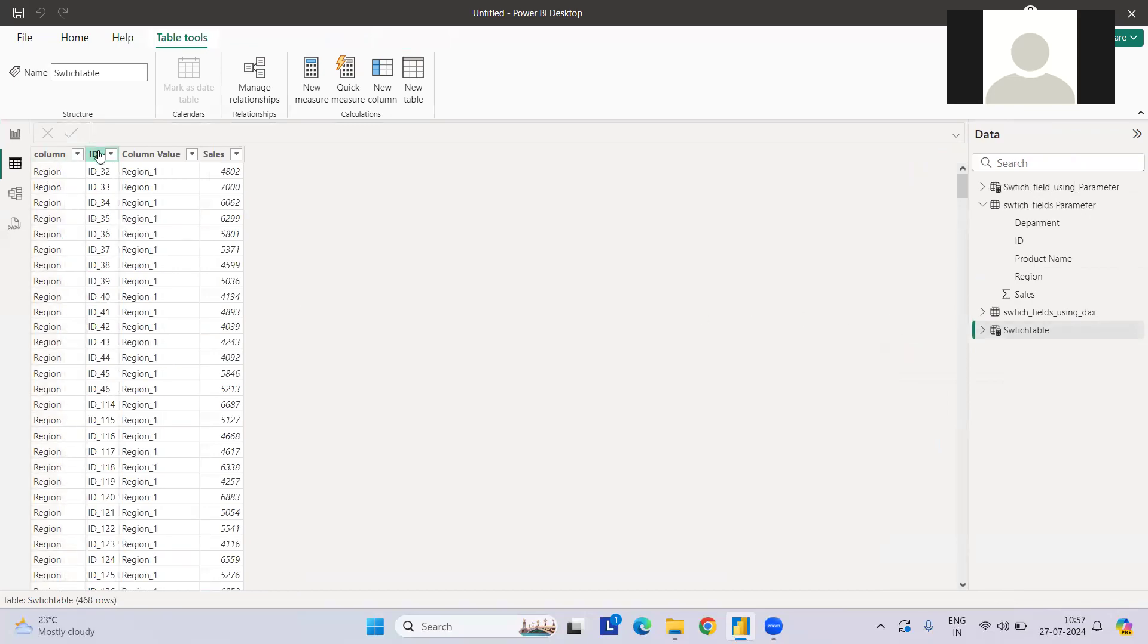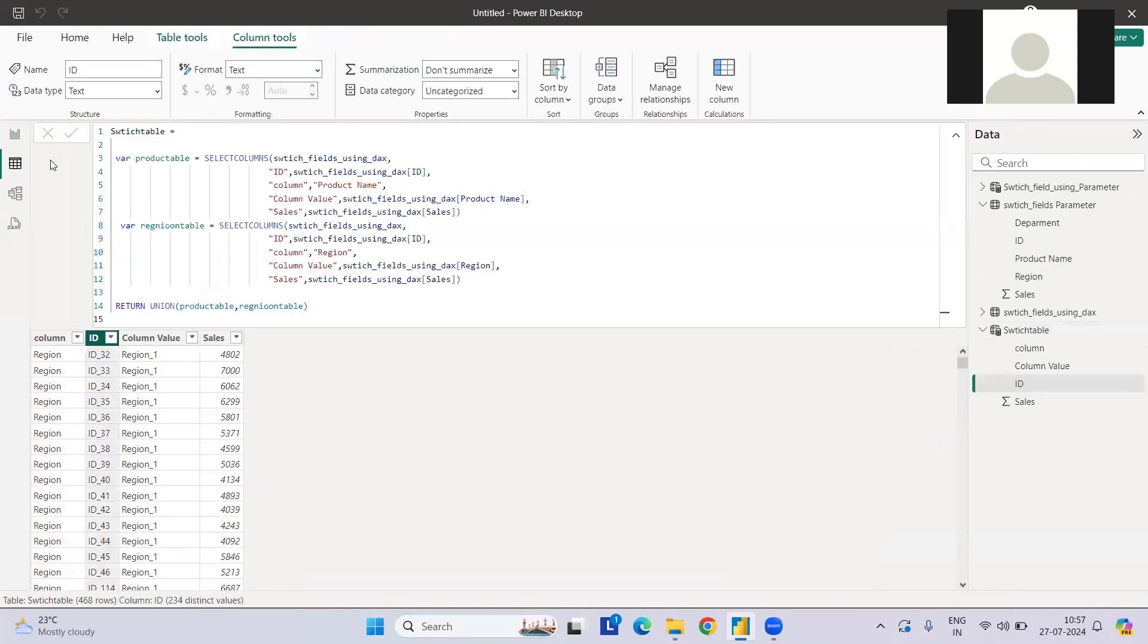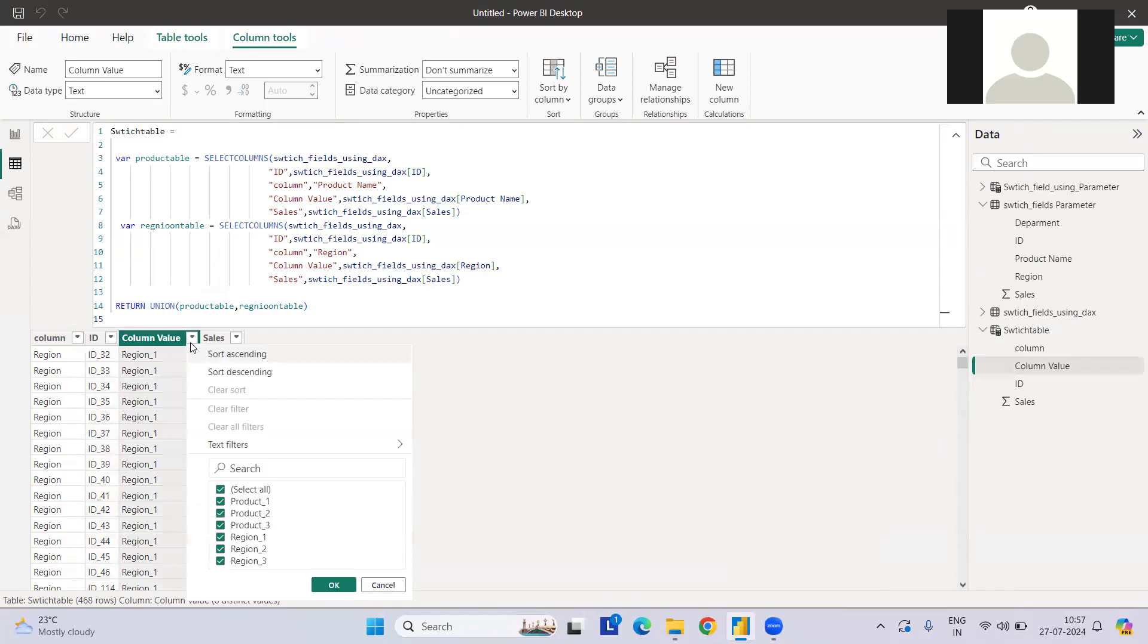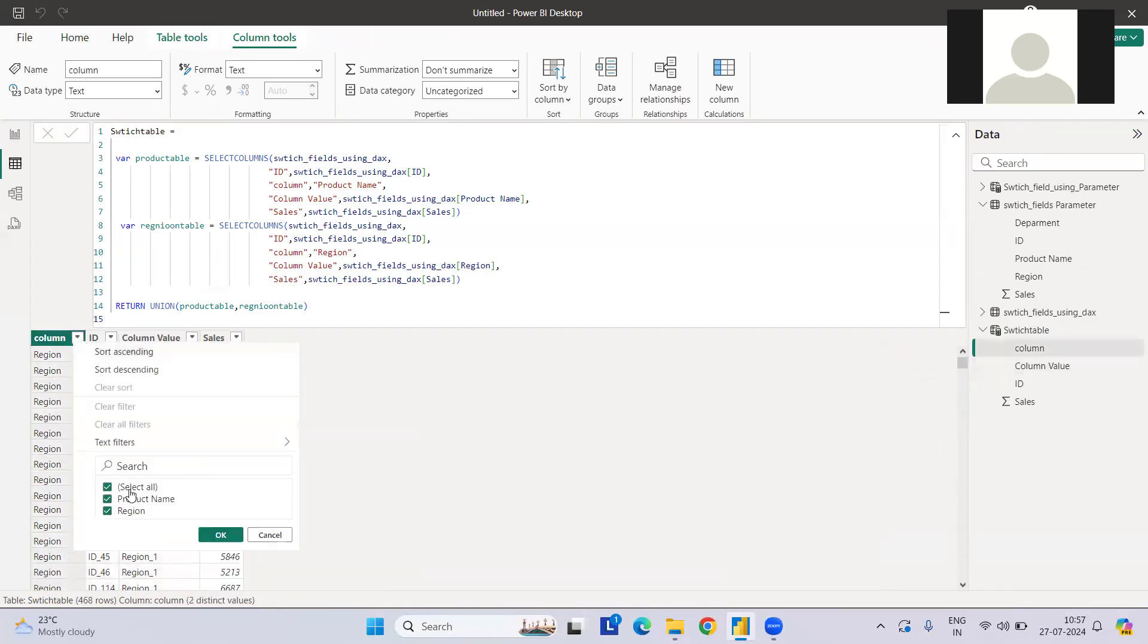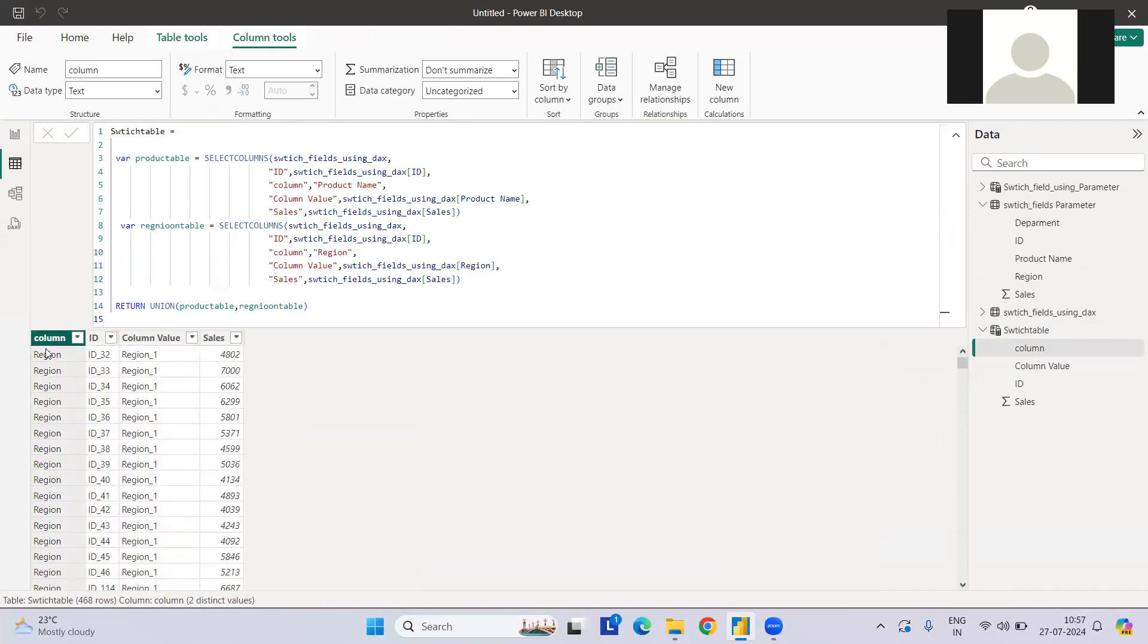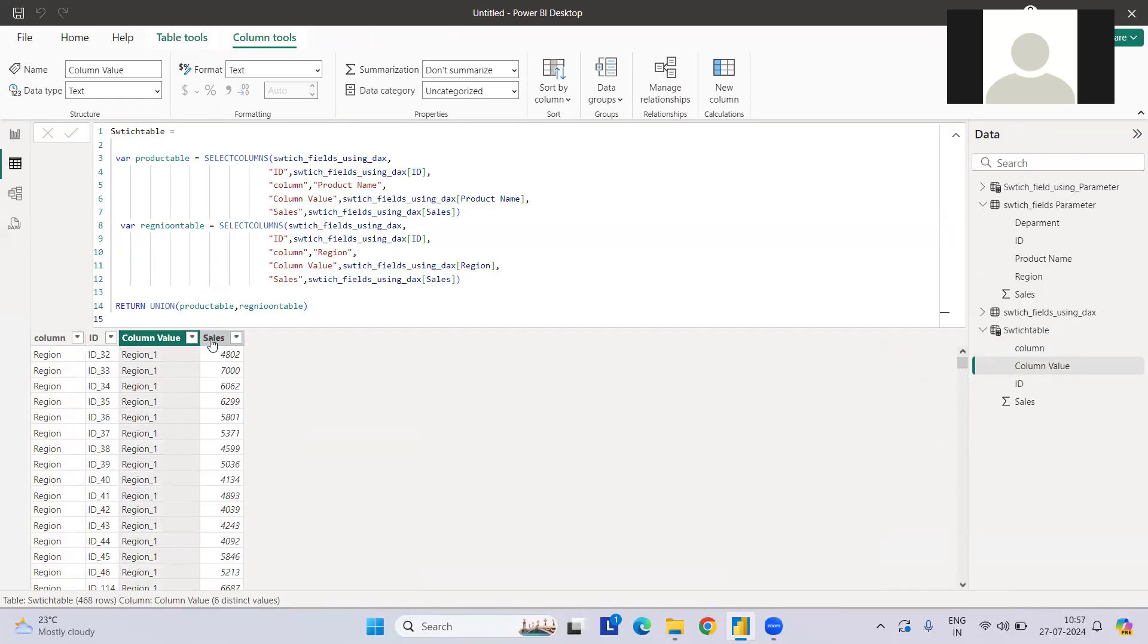Once it's done, we have to go here and check. If you see, we have the ID, we have the column values. Region one, two, three. If you see the product name: one, two, three. And we have the column value as region. So this will go into the slicer. We can easily switch between both these things, region and the product name. For a given region, we'll have the corresponding values for that given region and its sales.